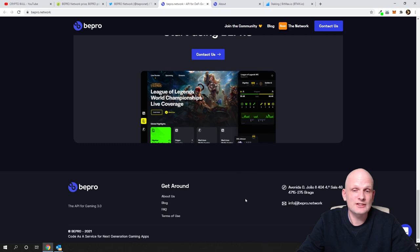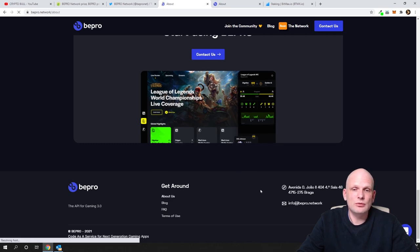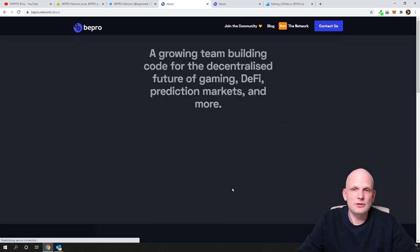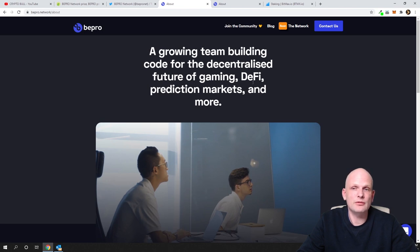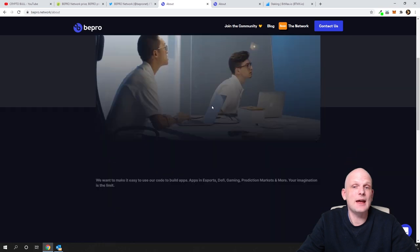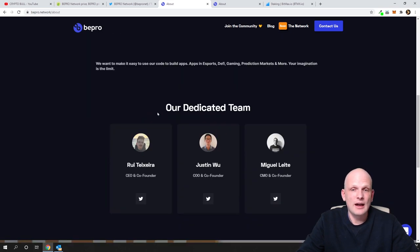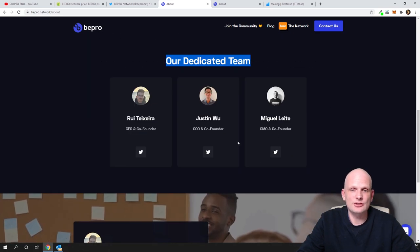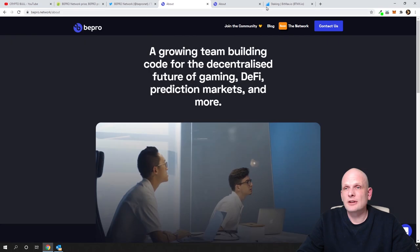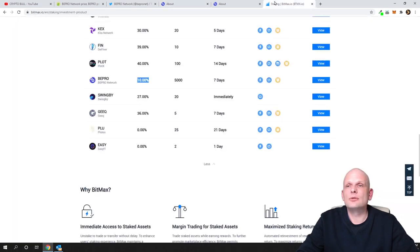By the way, if you want to see their team, you go into About Us and here you will see a growing team building code for the decentralized future of gaming, DeFi, prediction markets and more. And here is our team, our dedicated team. Here are those guys who built it. Now I will show you the staking.